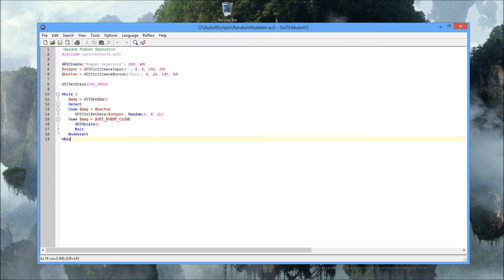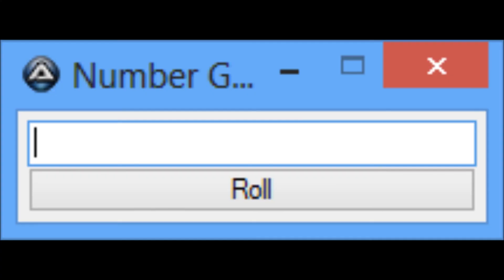I could change that to one to 999 or whatever number I wanted - just a random number - but in this case it's one to nine. So every time I click the button, it generates a random number from one to nine and puts it in the output box above the button. Lines 15, 16, and 17 - you need those in every GUI because if you hit the X button nothing will happen unless you've got those lines. That covers it.